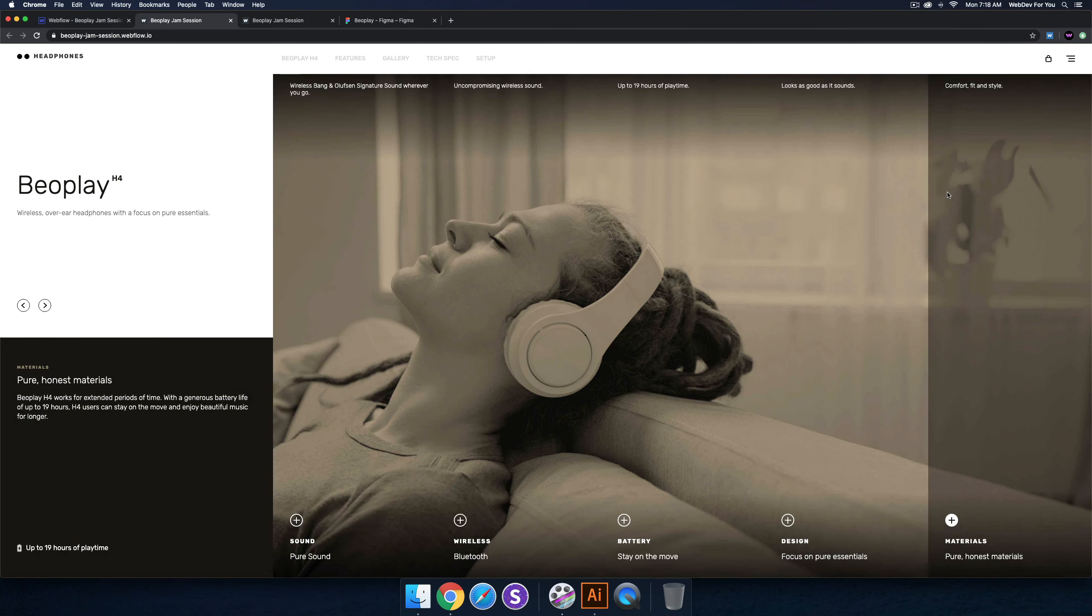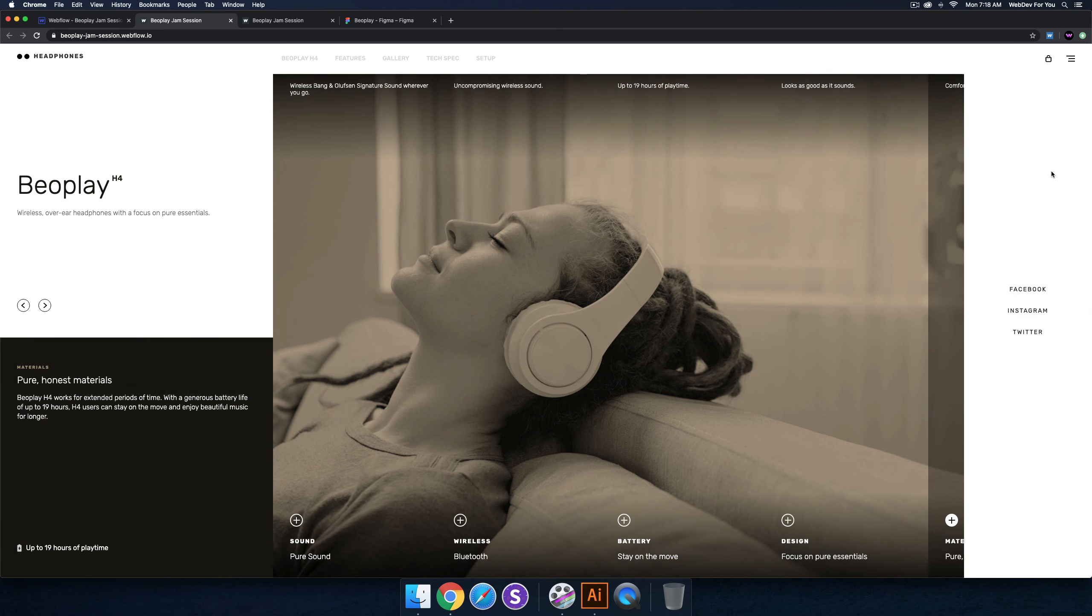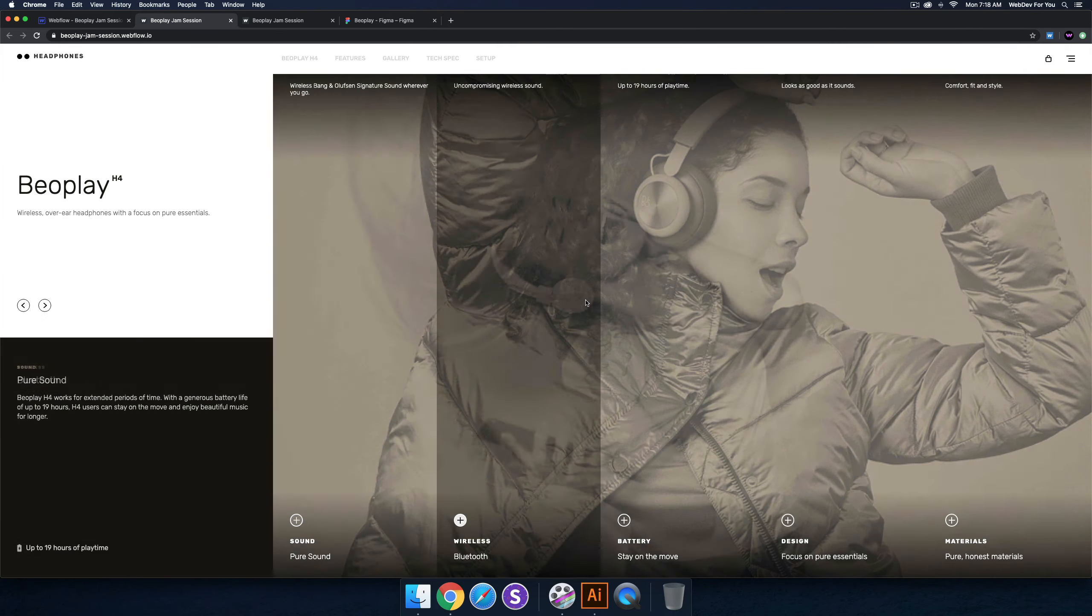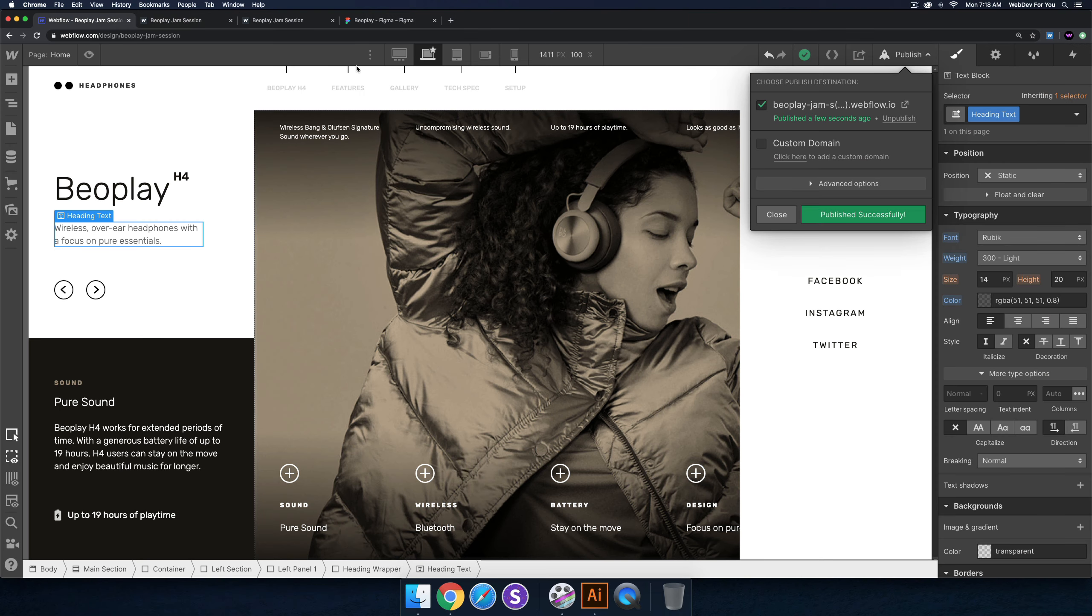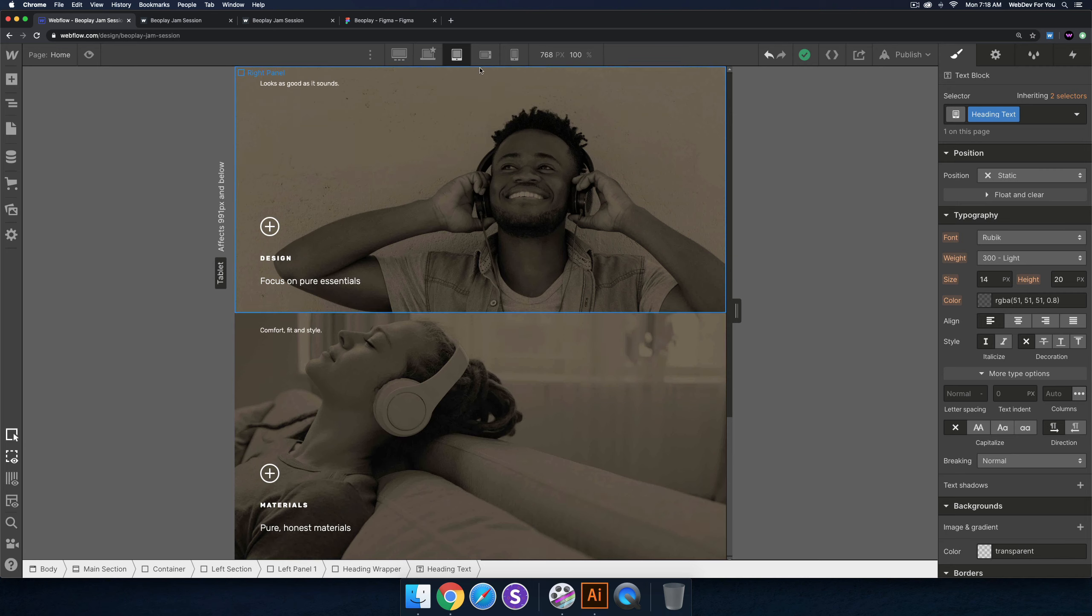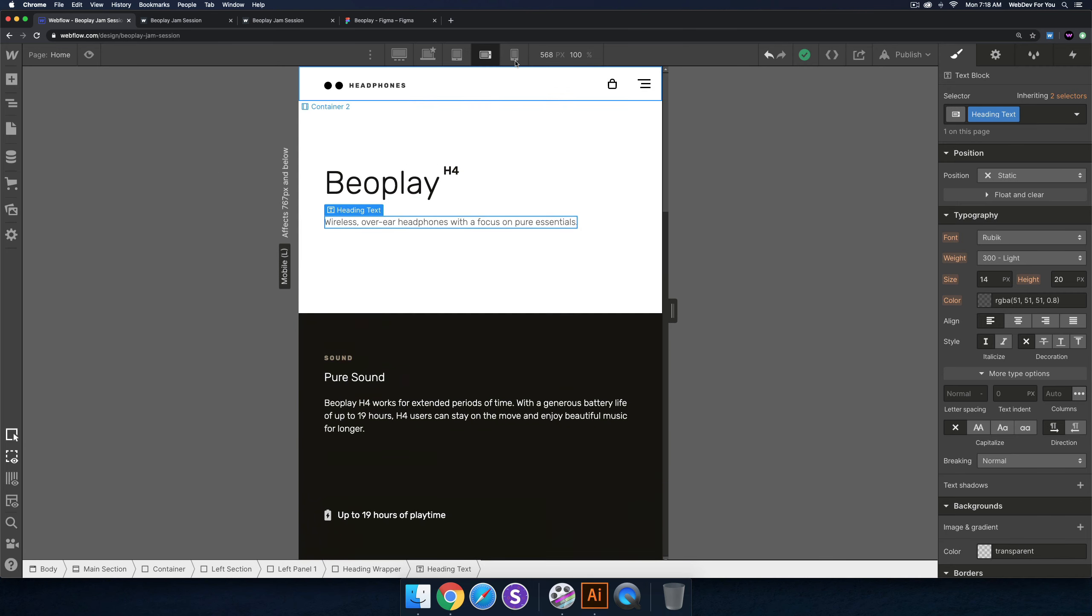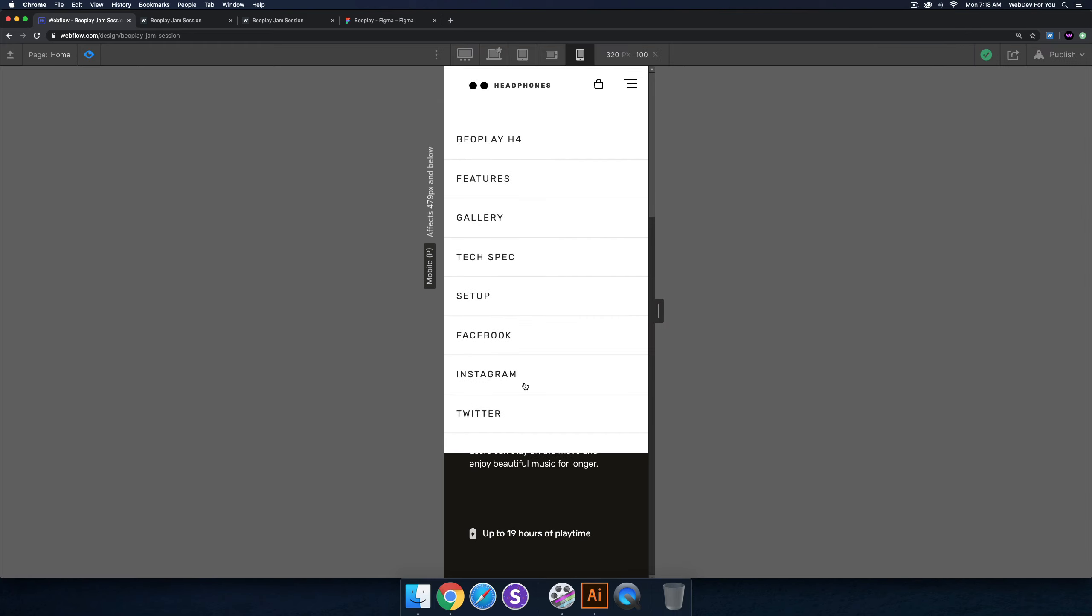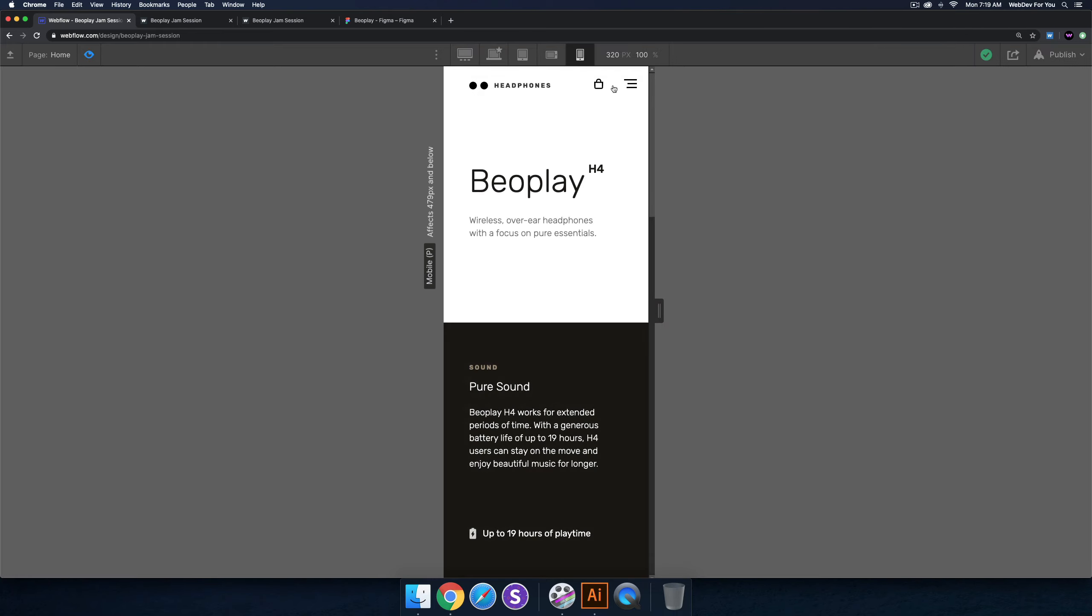So as we can see on the 27 inch iMac, it looks much, much better. The text is larger. This text was already a good size to begin with. And yeah, looks good. So I think that's it for the Beoplay build. We did make it responsive for tablet, as we can see, mobile landscape, and mobile portrait, and we have the nice mobile menu and looks good. And we have e-commerce on each one.